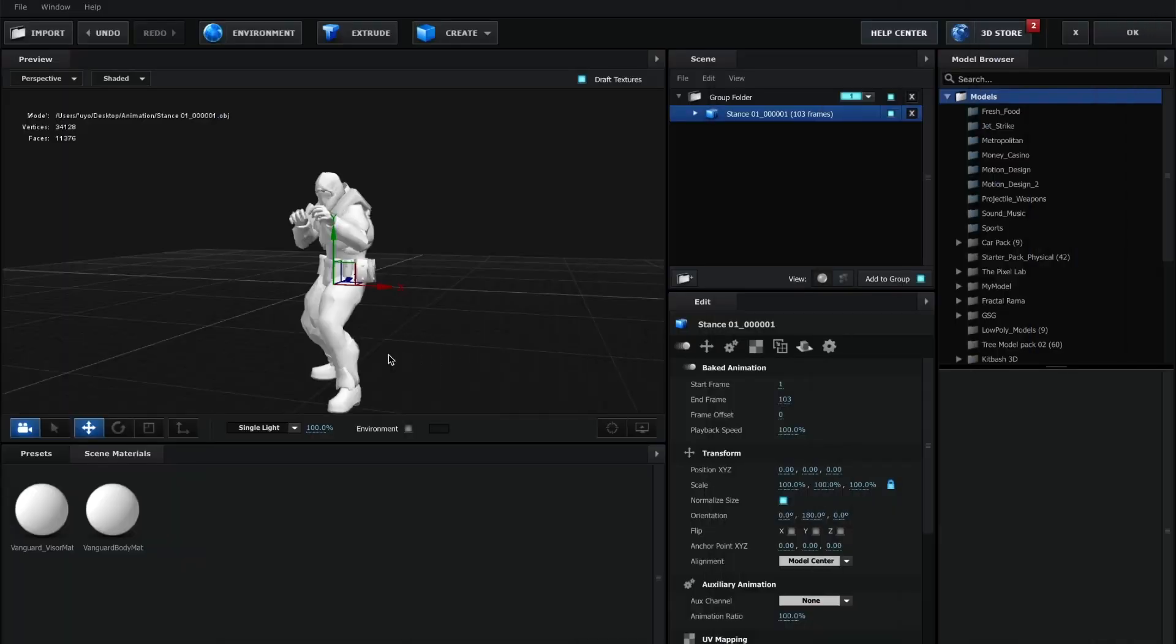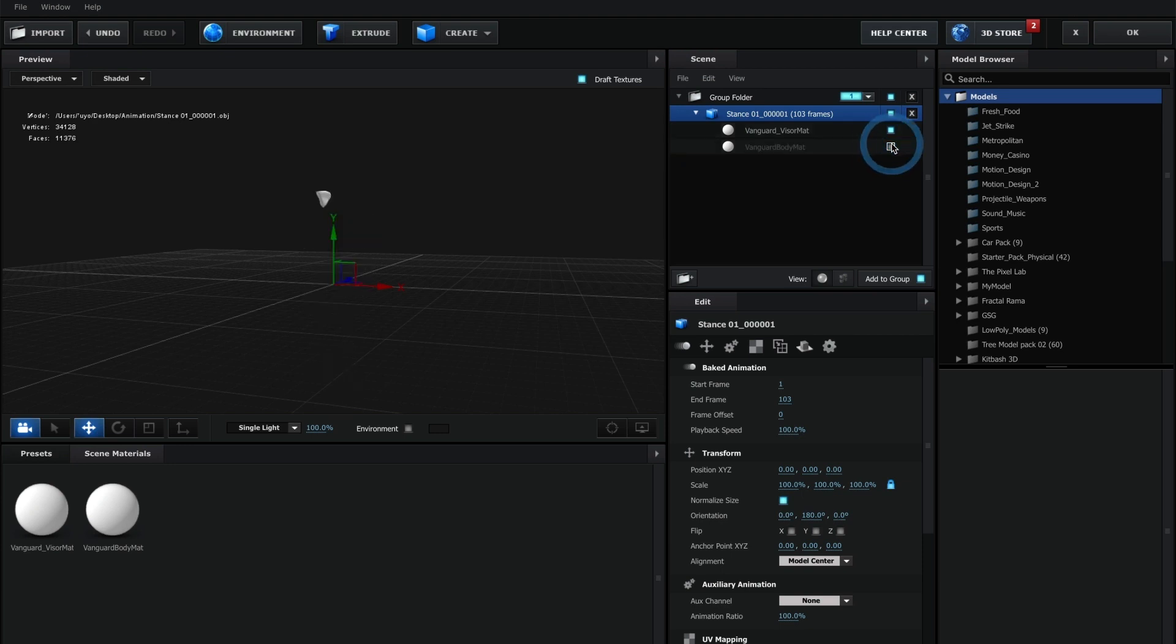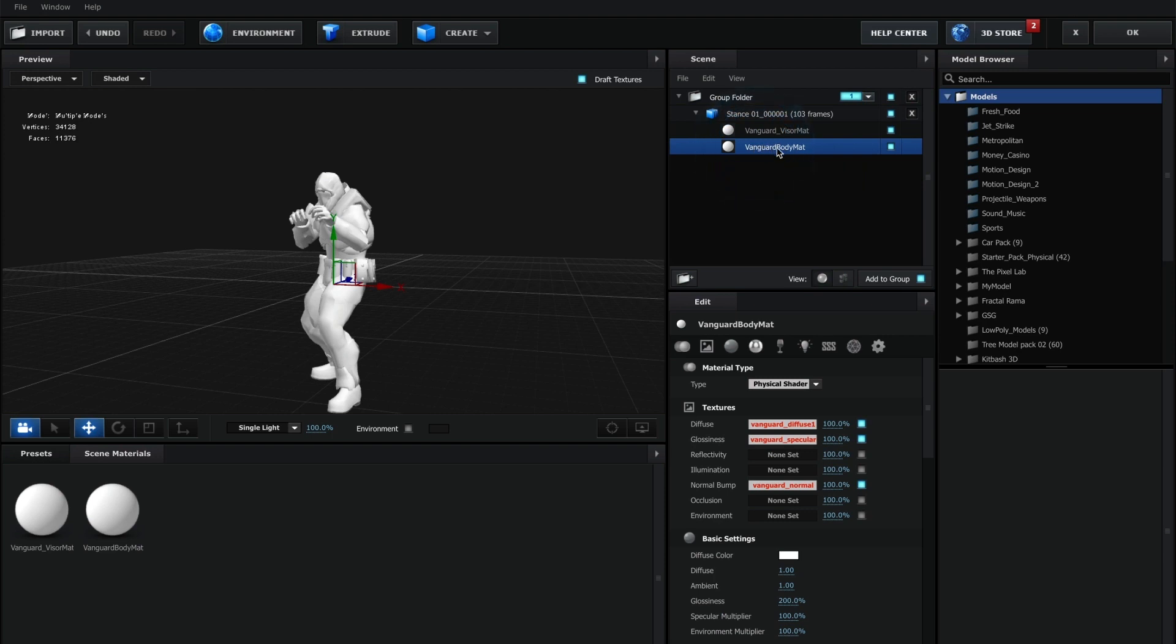In Element 3D you can see when importing the Mixamo 3D model or 3D animation that the textures are missing. Now let's import the textures we obtained from Blender. Select your 3D model and press the arrow. Now identify which textures belong to what part of the model, and then head over to the texture controls to import the textures.